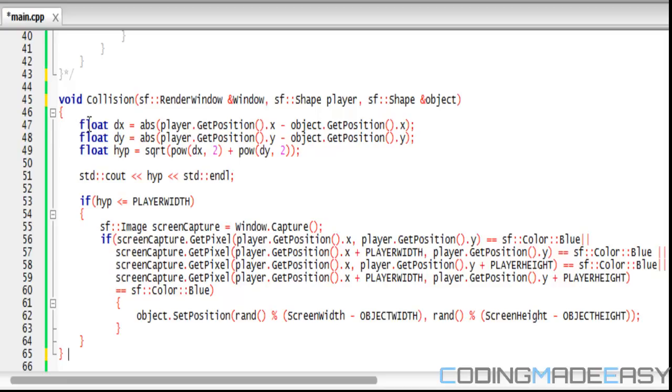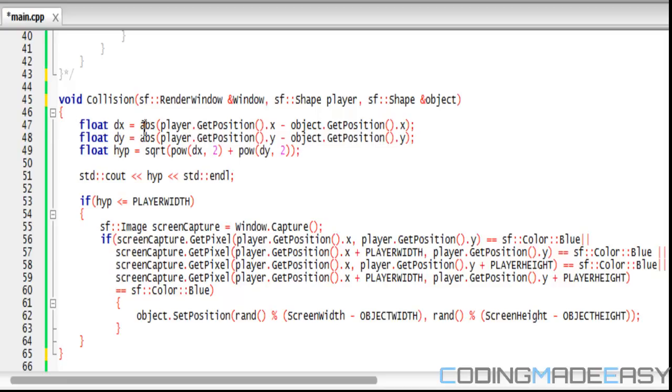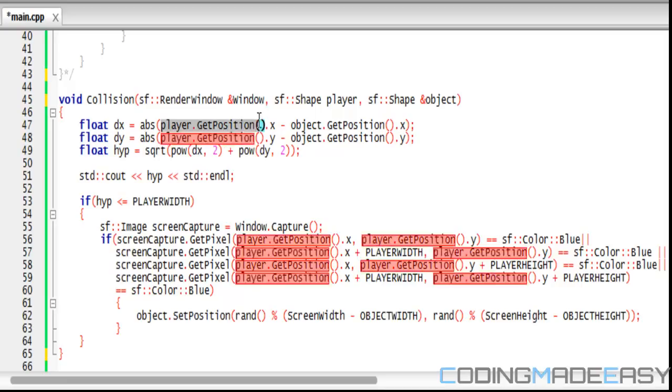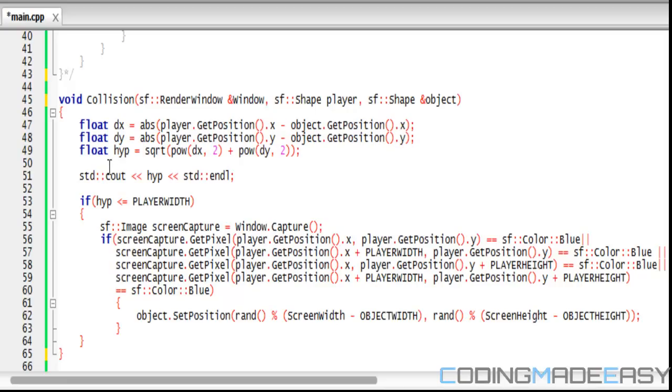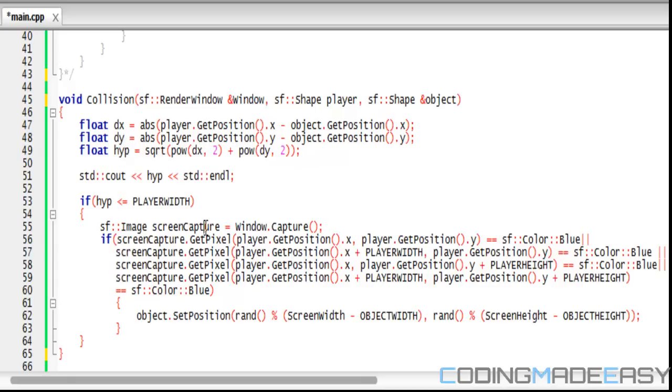First we want to find the distance between the x coordinates, so we use the absolute value function from last tutorial and we get the player's x position subtract the object's x position. We create a distance y and we get the absolute value from the player's y position subtract the object's y position. Then for the hypotenuse we get the square root of our distance x to the power of two plus the distance y to the power of two, and that will give us our hypotenuse.